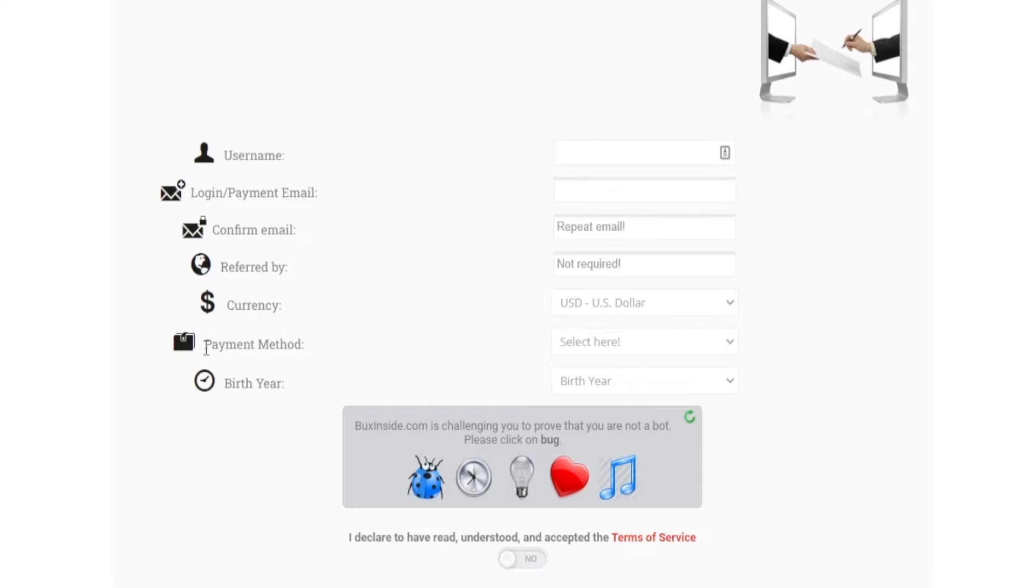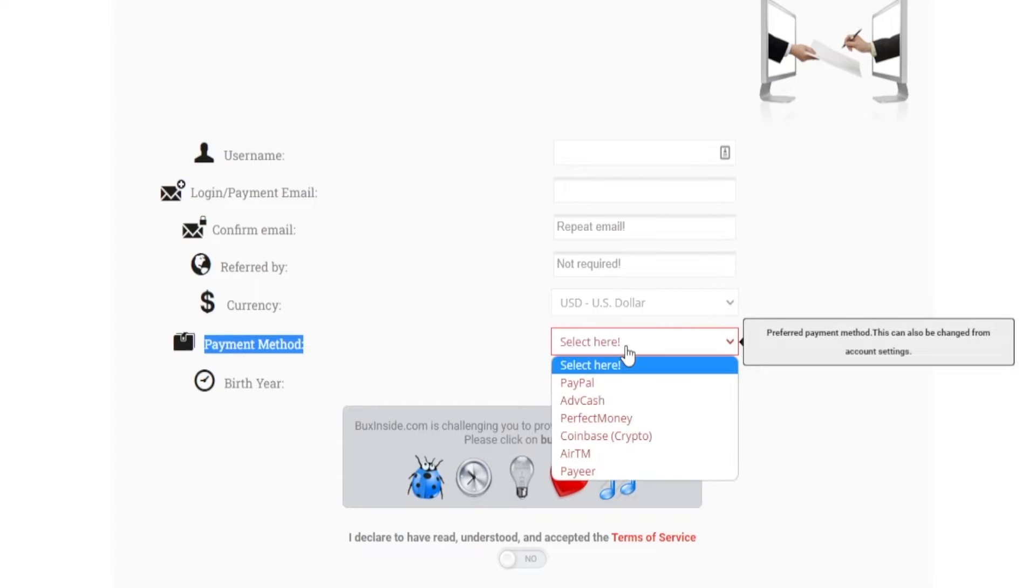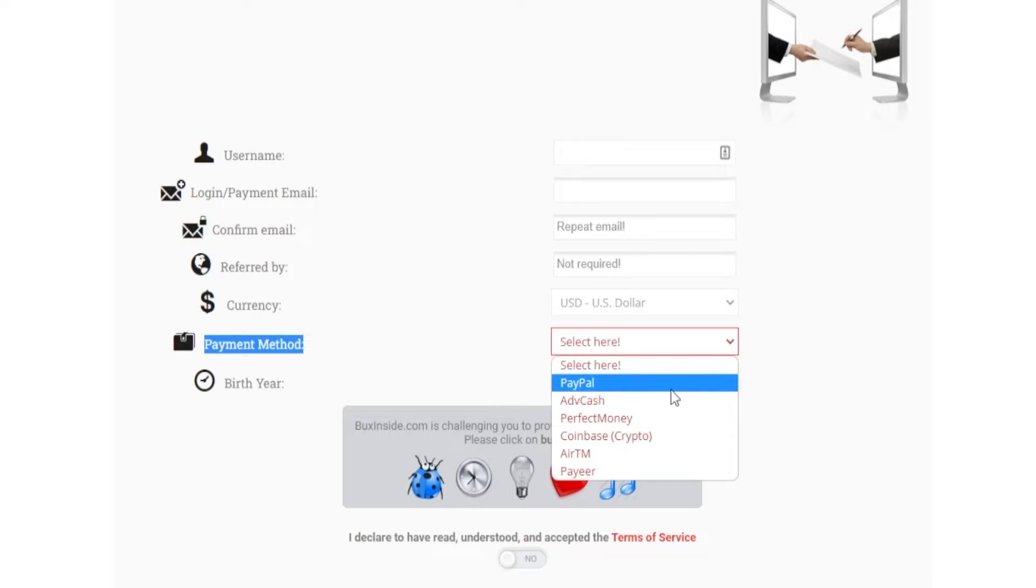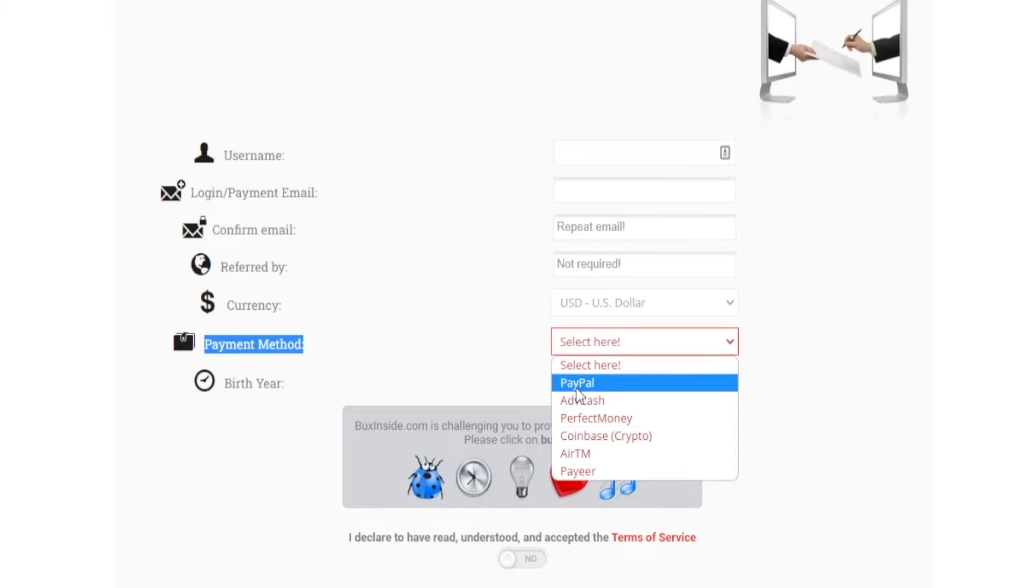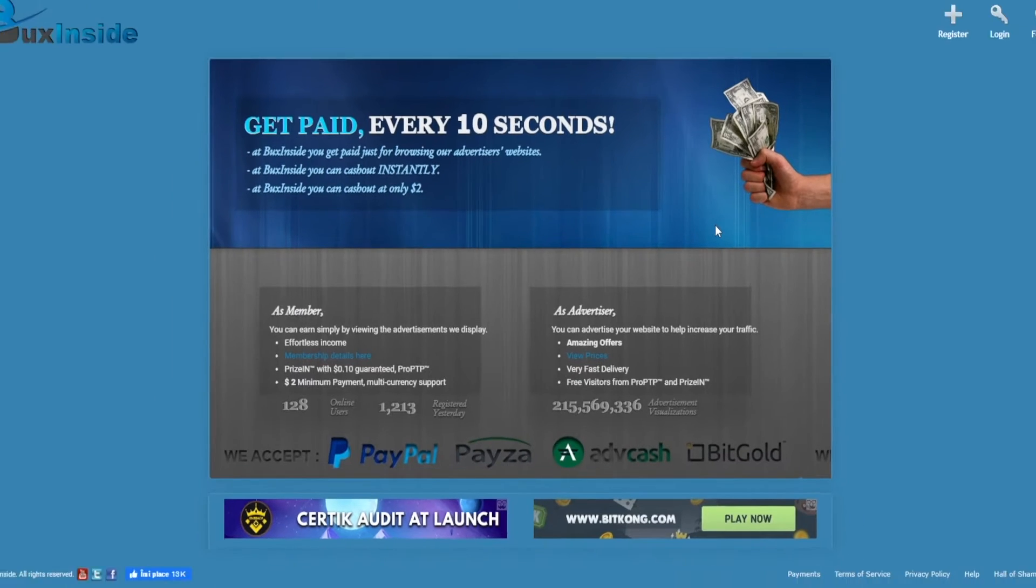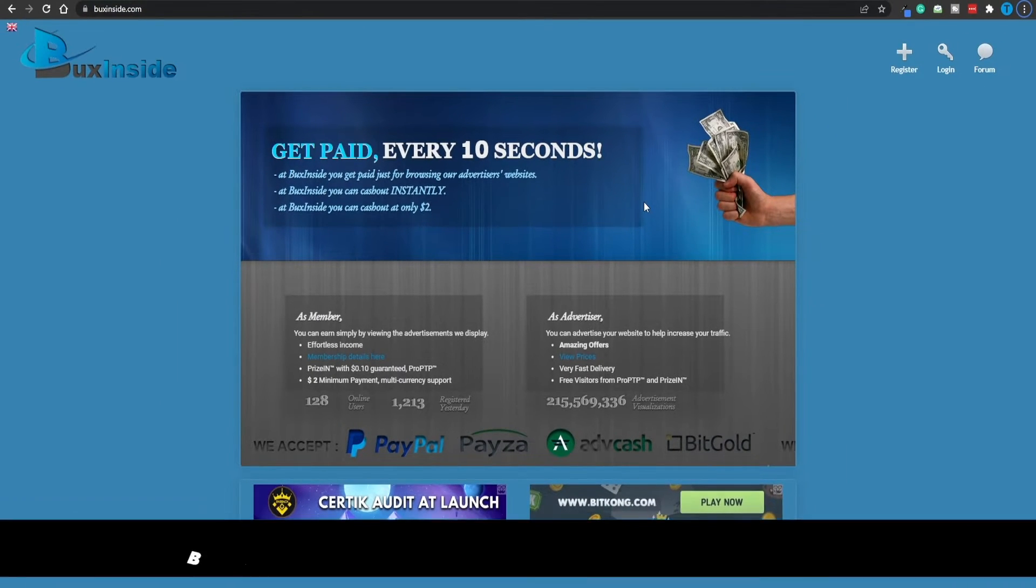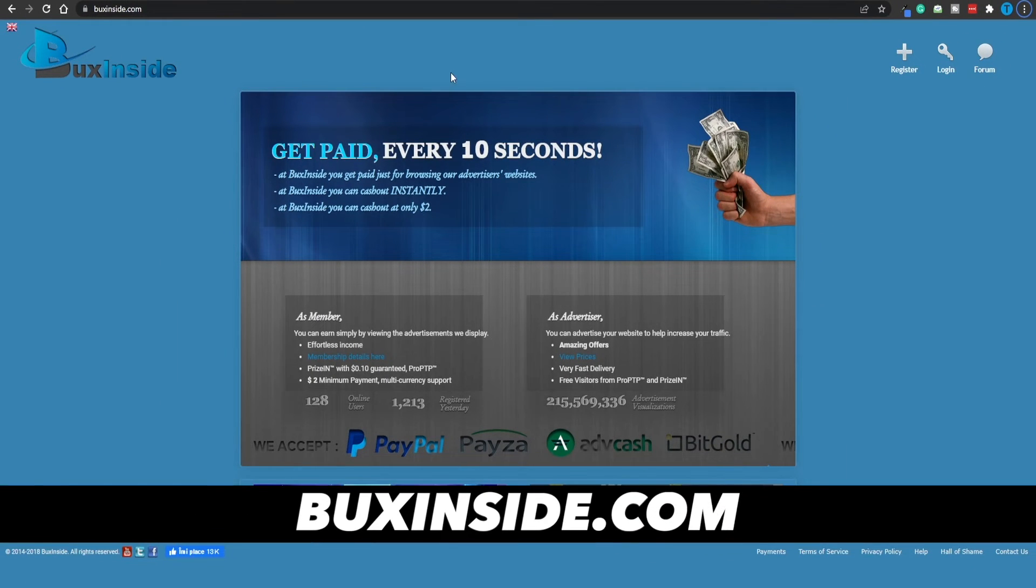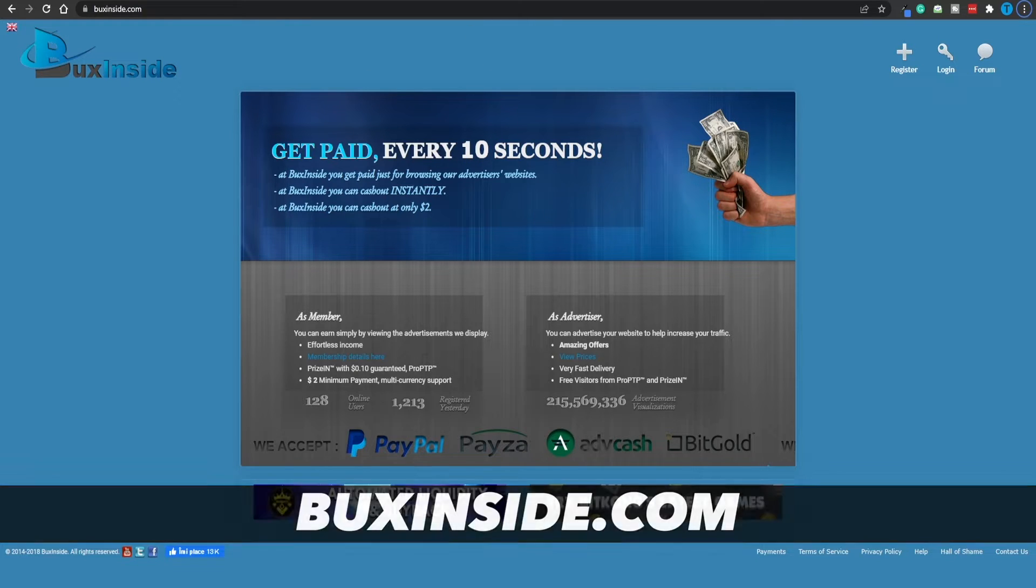Now, make sure to also select your preferred payment method right off the bat here. And so if you're a crypto enthusiast, you want to go for Coinbase. Otherwise, if you want to withdraw cash, just select PayPal, and you're good to go. By the way, guys, this is over at boxinside.com. And in case you're still doubtful, and you don't know whether or not this platform is legit,